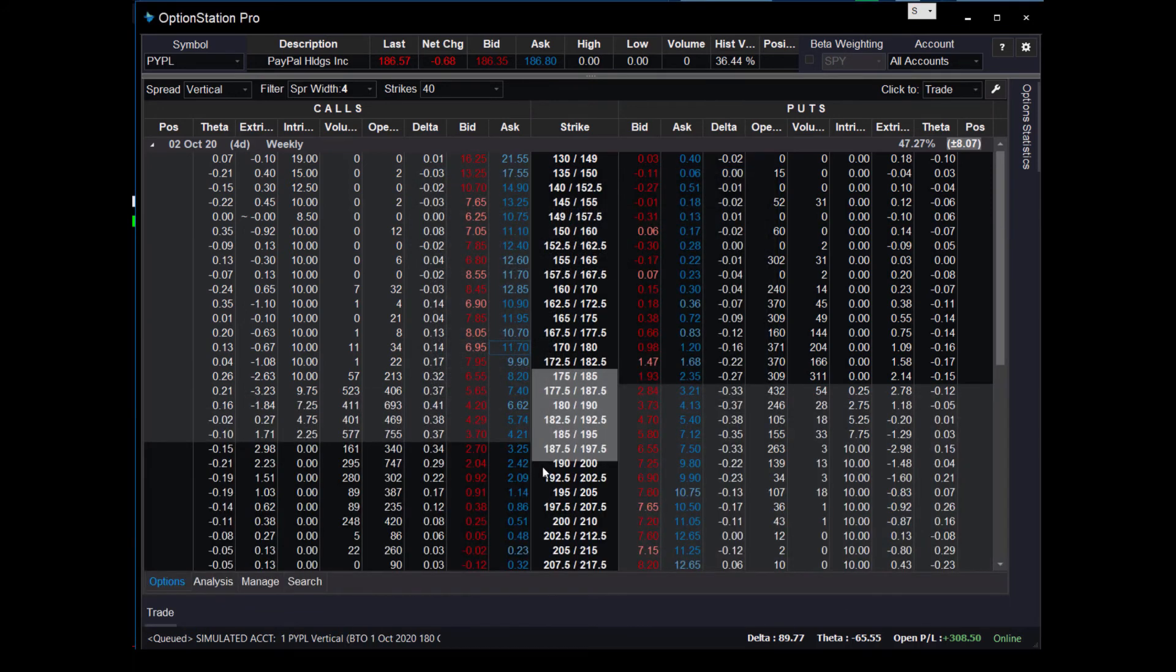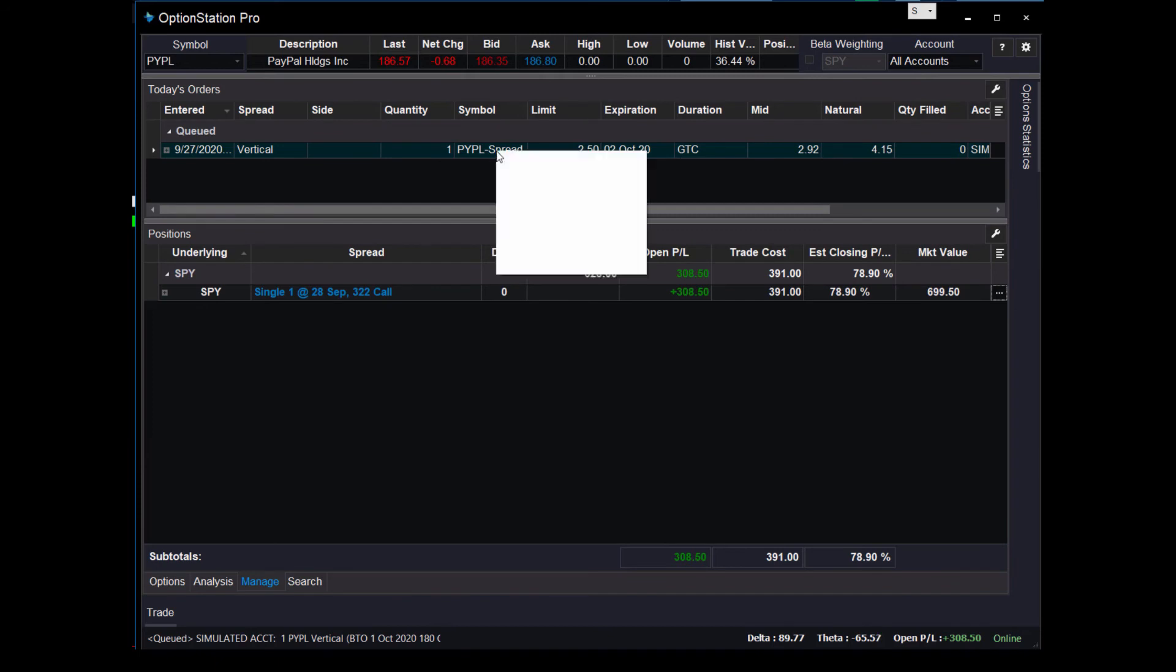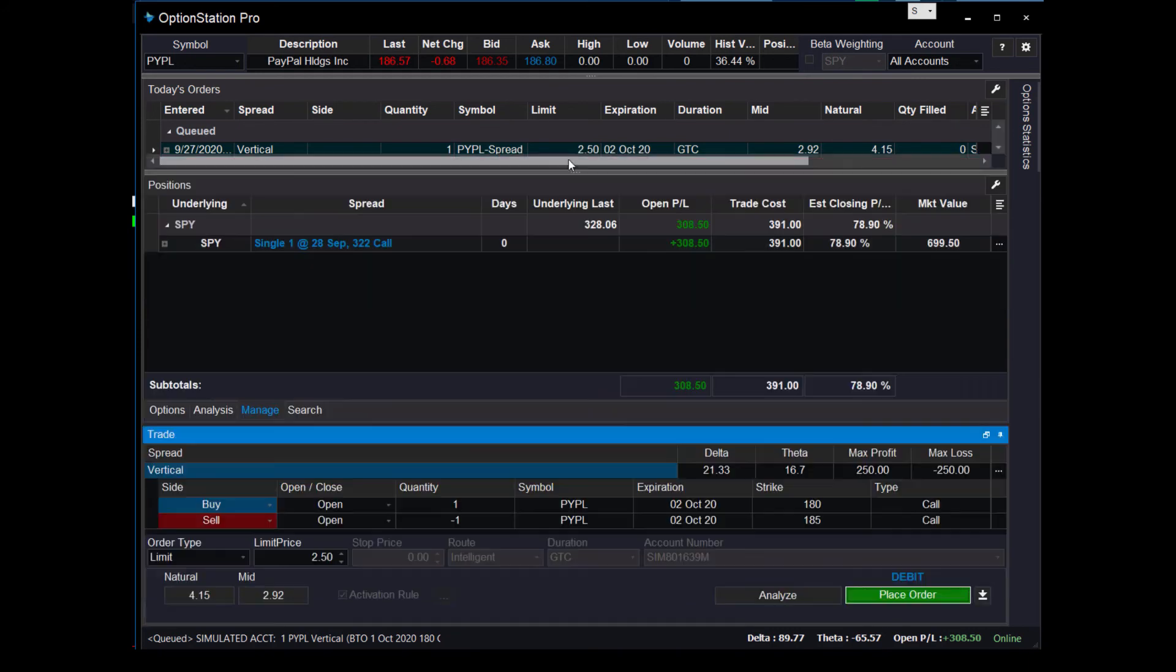So if you go to manage, you'll see the order sitting right here, queued, ready to go, vertical. And here it is, waiting to happen. If you ever want to cancel that order, just right-click on it and then just click cancel order. Or if you want to change the price, you can do cancel replace and then just adjust the price. You know what, I don't want to pay that much. I only want to pay 240. Place it again.